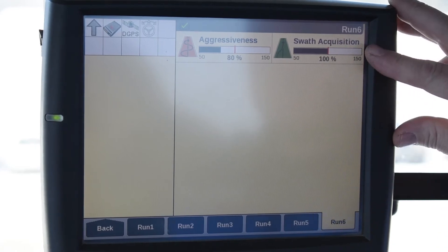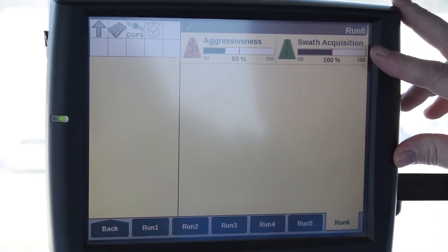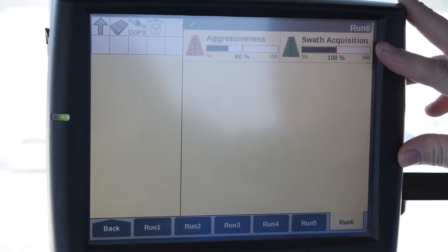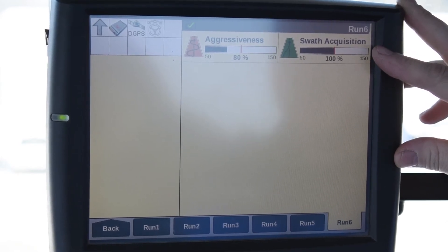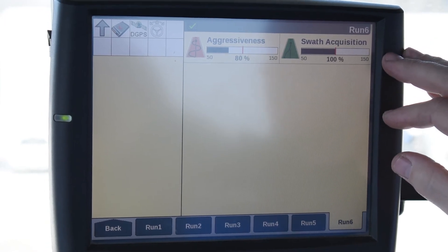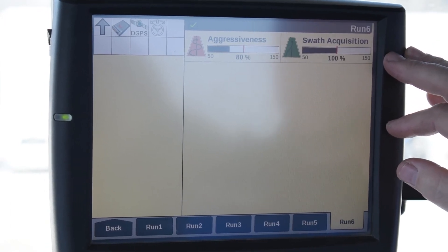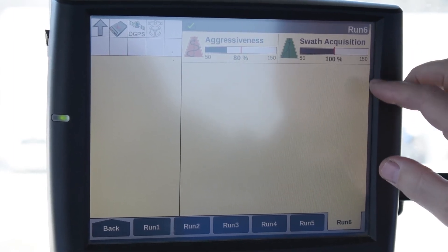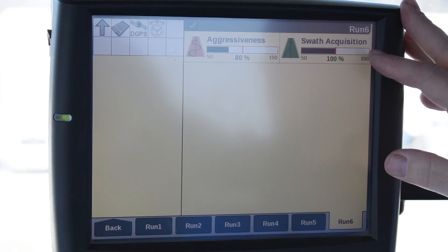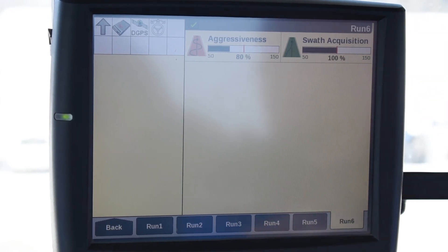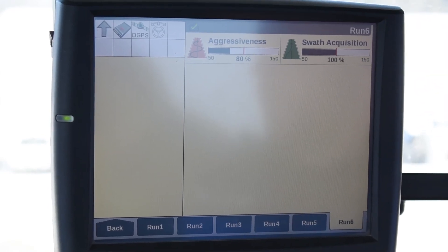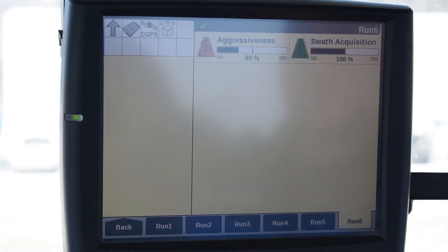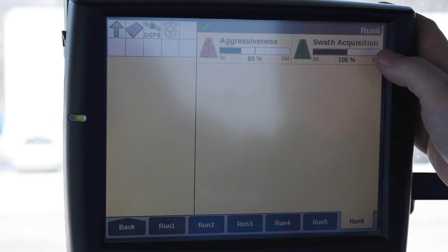Next we're going to move over to swath acquisition. The swath acquisition is basically your first initial route to the line. When you engage your guidance, this dictates how fast and how aggressive it's going to get there. Normally 100% is where we like to see it, but in some cases we need to drop it down. This is where you would get the little weave — your front wheels would oscillate back and forth, or go across the line and come back across quickly — and this is where you make that adjustment.